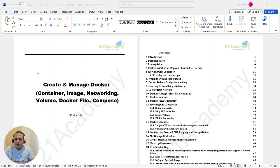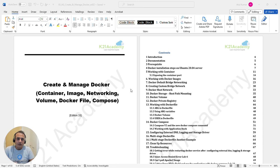Hey guys, this is Atul from Team Kiran Academy. In this video or lab, we are going to look at how to install Docker on an Ubuntu machine running Linux, and then configure Docker and start a small container. The guide is huge but we'll cover working with containers today, and the remaining parts will follow in subsequent parts of this Docker lab.